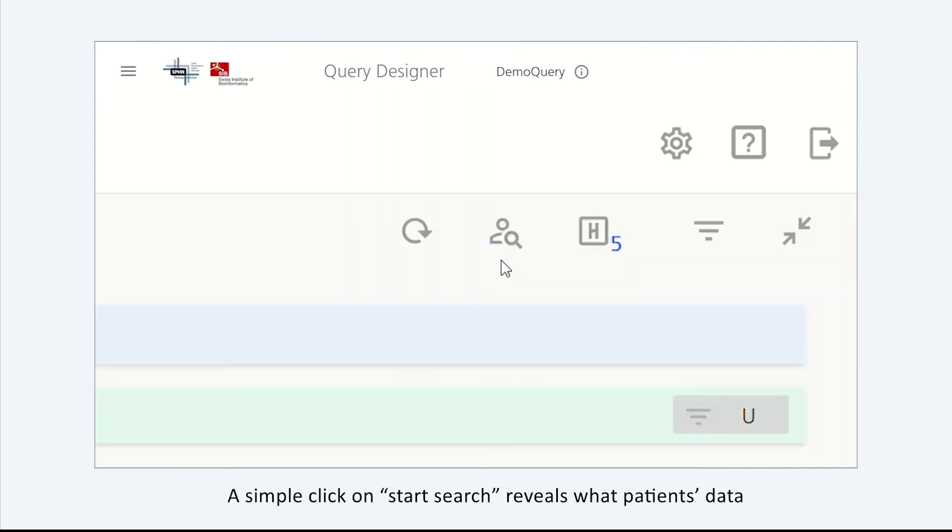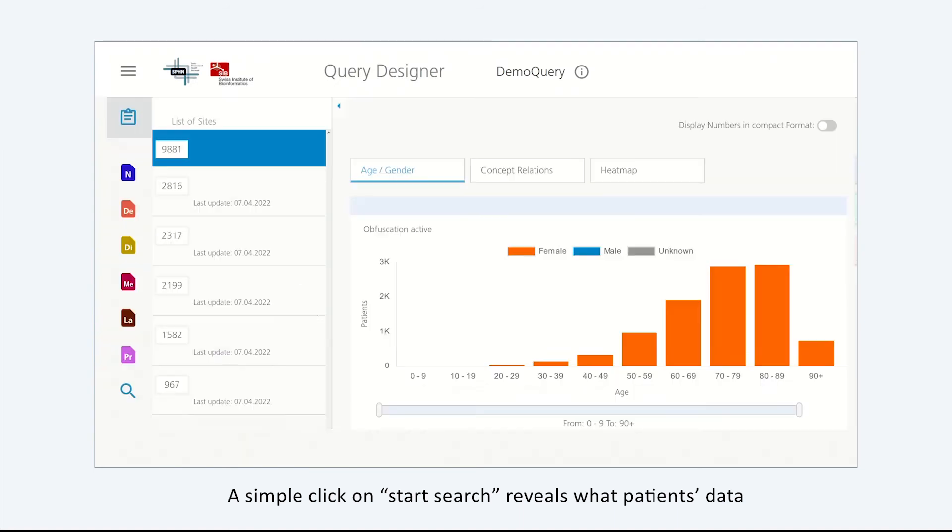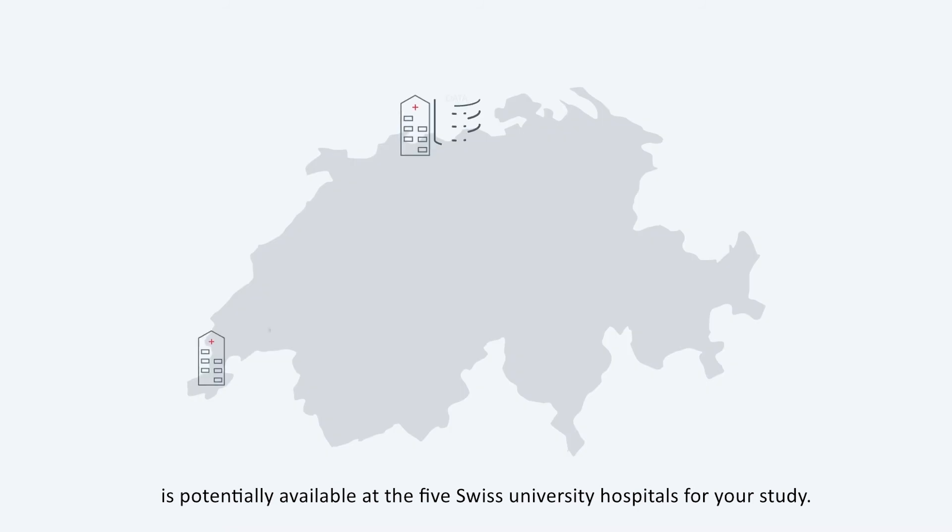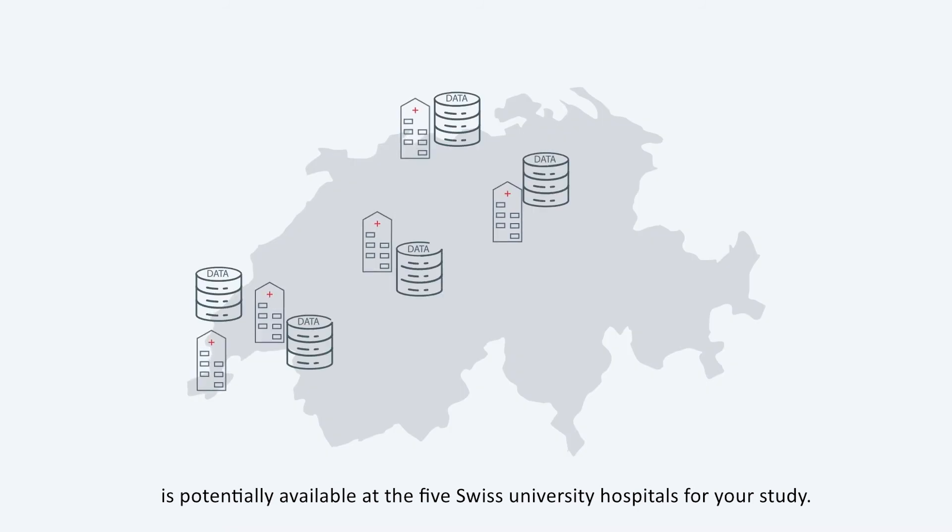A simple click on Start Search reveals what patient data is potentially available at the five Swiss university hospitals for your study.